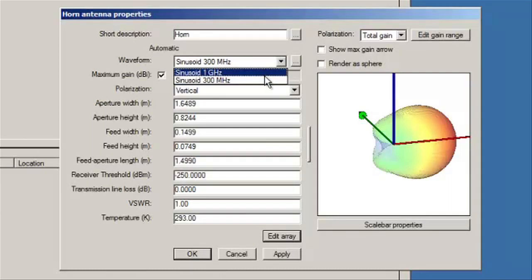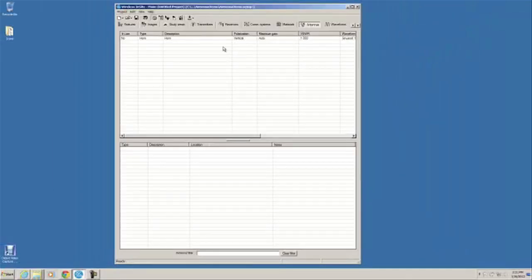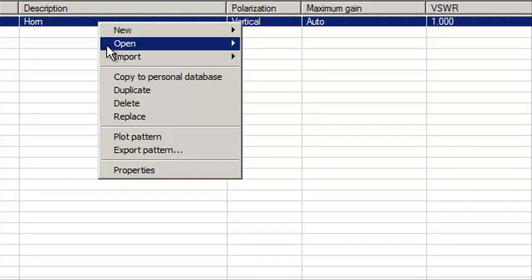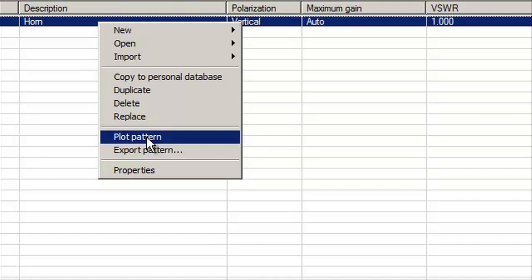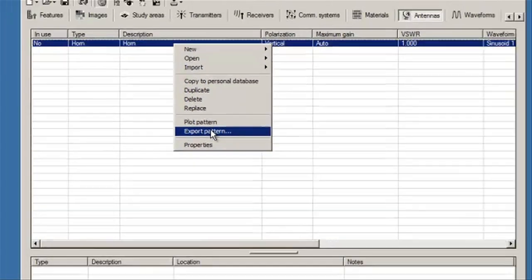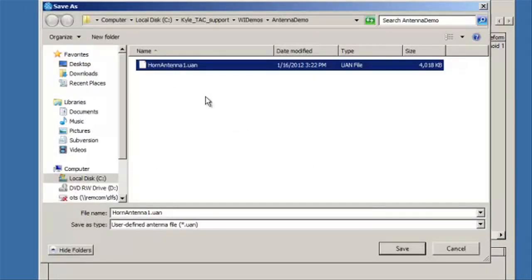Now, once you have your horn antenna defined, you can export this pattern to be used by another person you're working with or just to save this exact file. We're going to export it as a UAN format, which is REMCOM's own proprietary format.